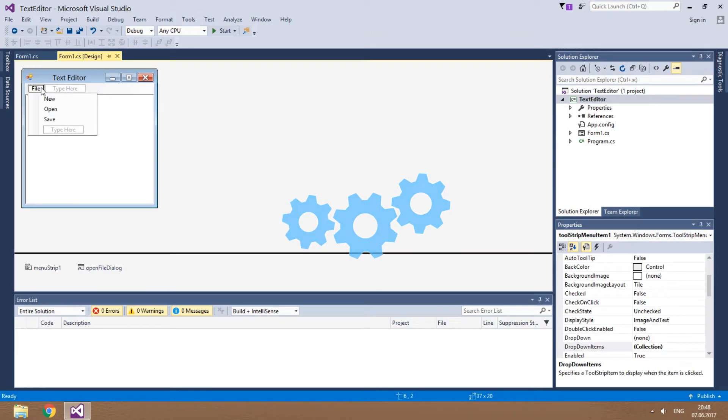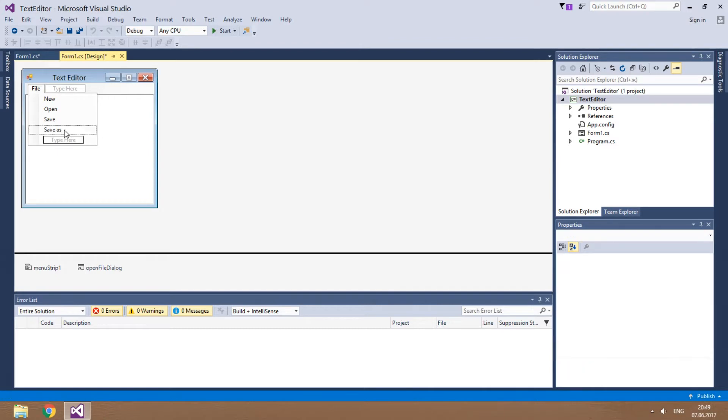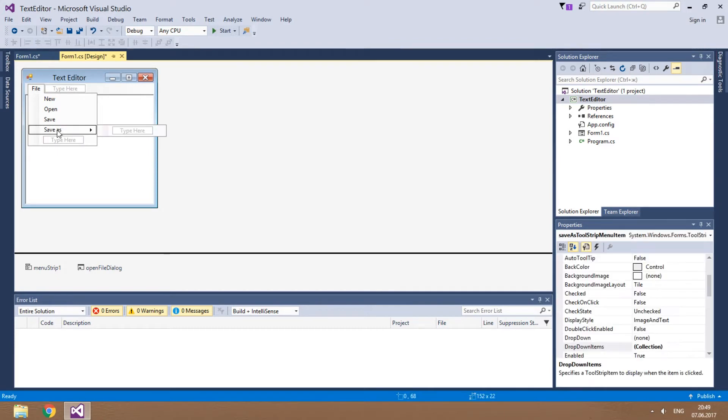Hi! This is part 3 of the text editor course. We'll start with adding the Save As item to the File menu.